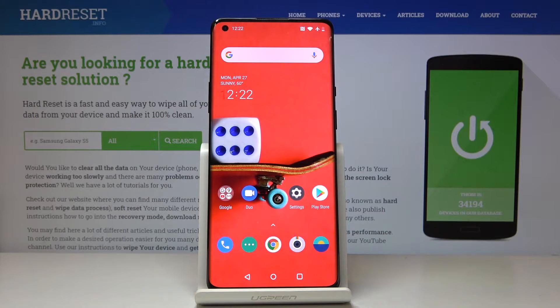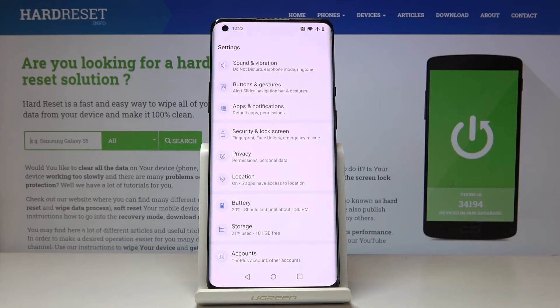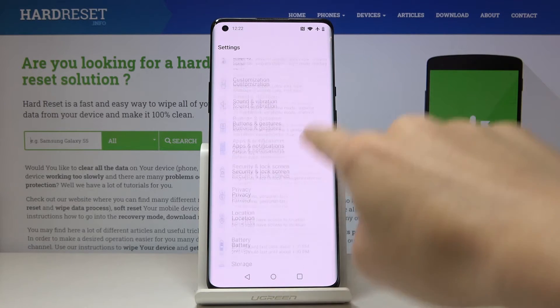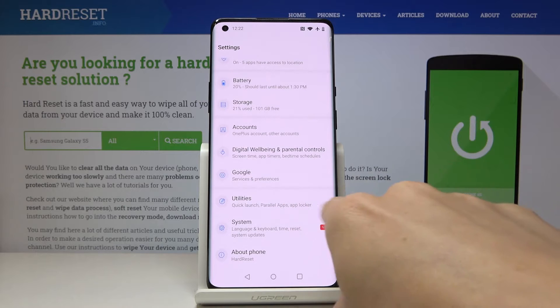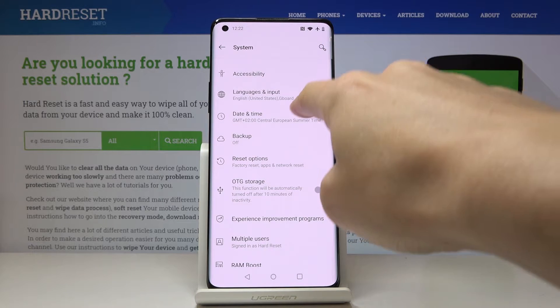Here we've got a OnePlus 6 and let me show you how to change the date and time on the following device. First, you have to open the Settings, then find and select System, and click on Date and Time.